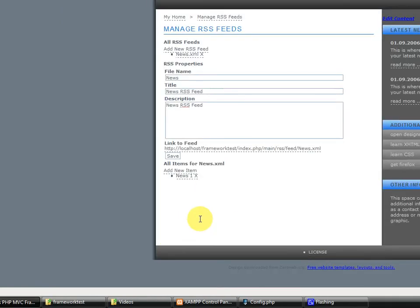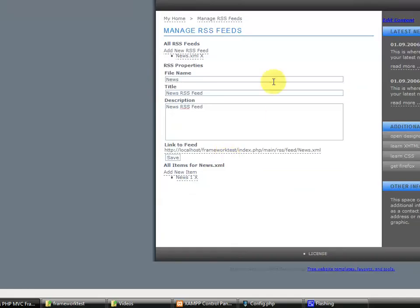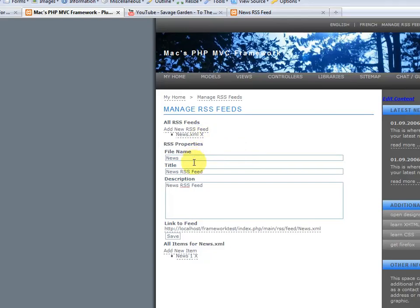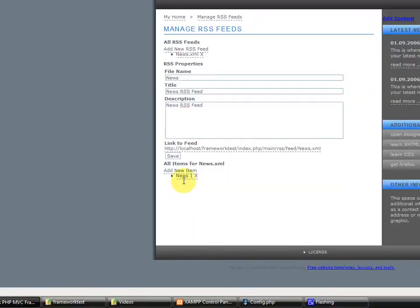There you go. That was an AJAX save. Once again, this entire thing is driven using AJAX. So, it won't work if you don't have JavaScript enabled.